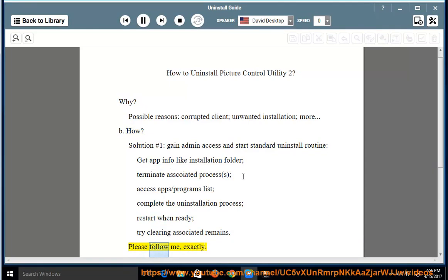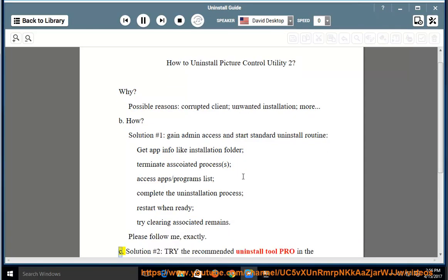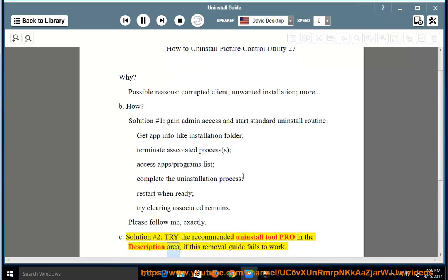Please follow me, exactly. C. Solution 2: Try the recommended uninstall tool Pro in the description area, if this removal guide fails to work.